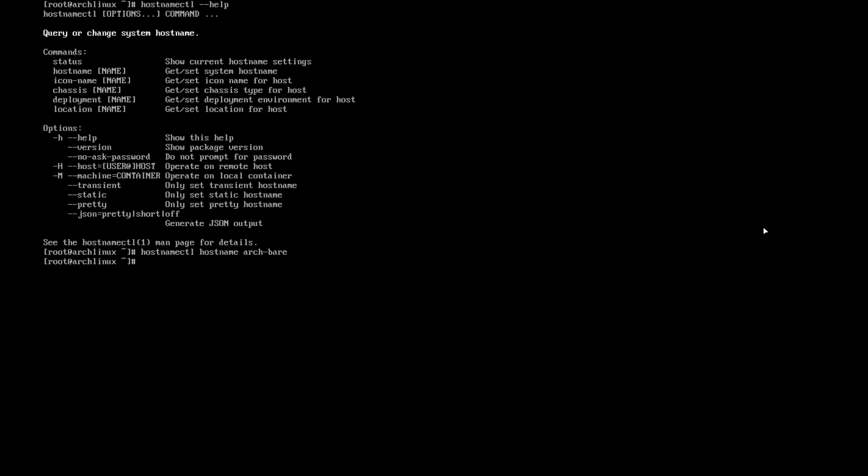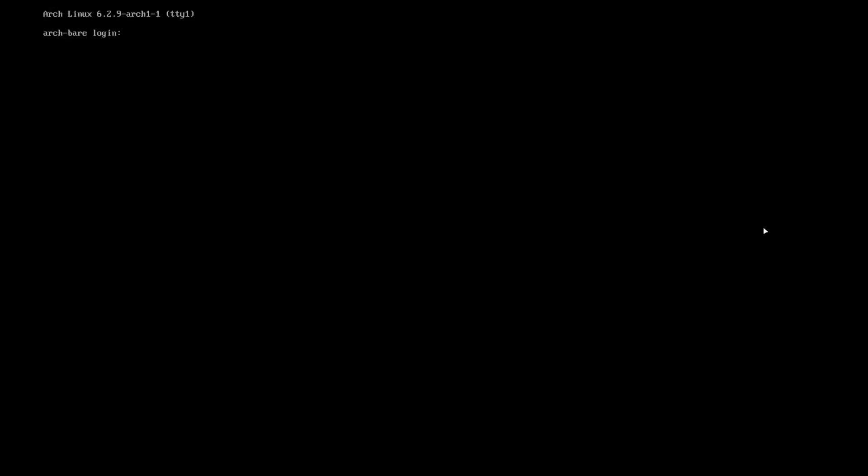It should be there. The fastest way to plug into this new hostname is you can exit, or you can do the source, but exit is much faster. So as you see, it's already there.